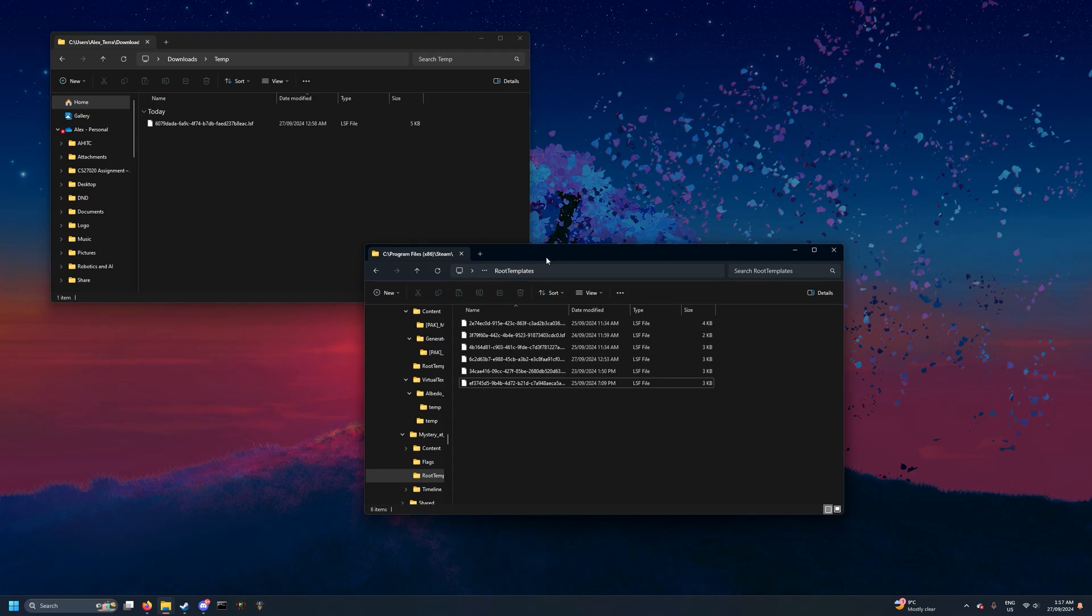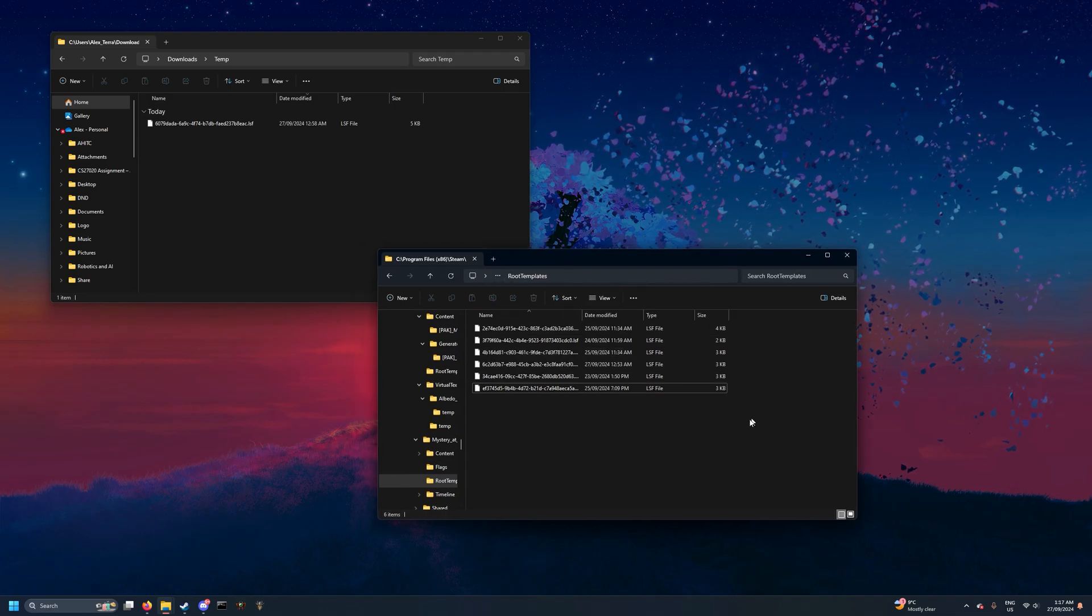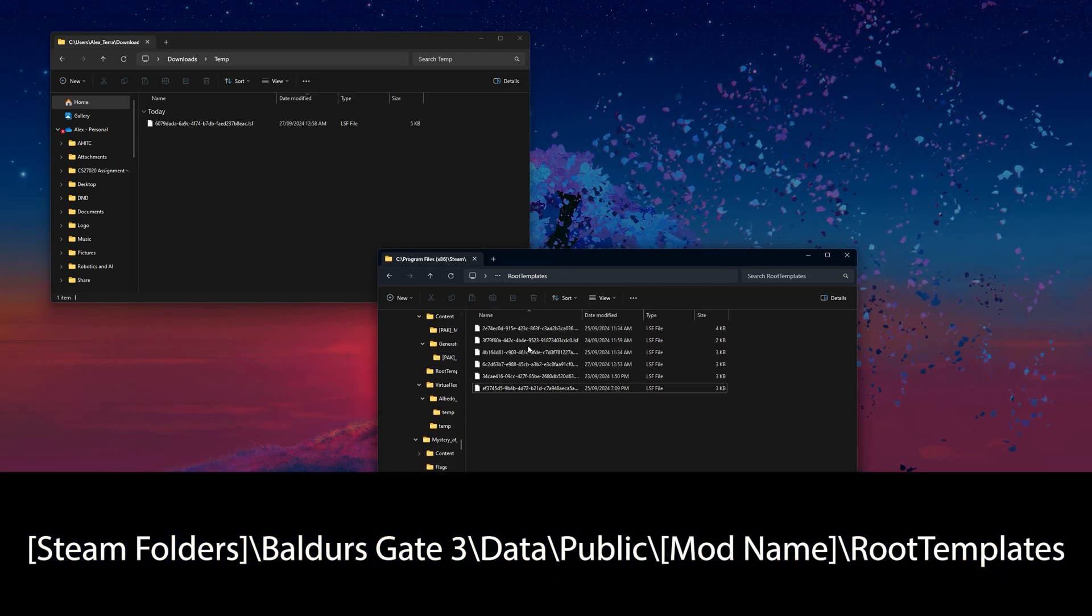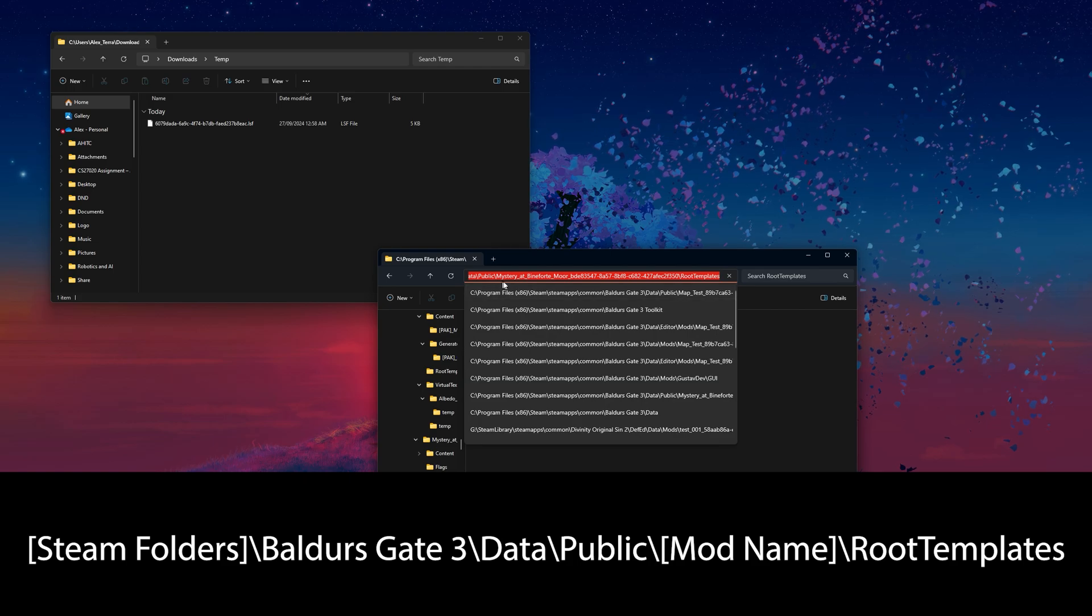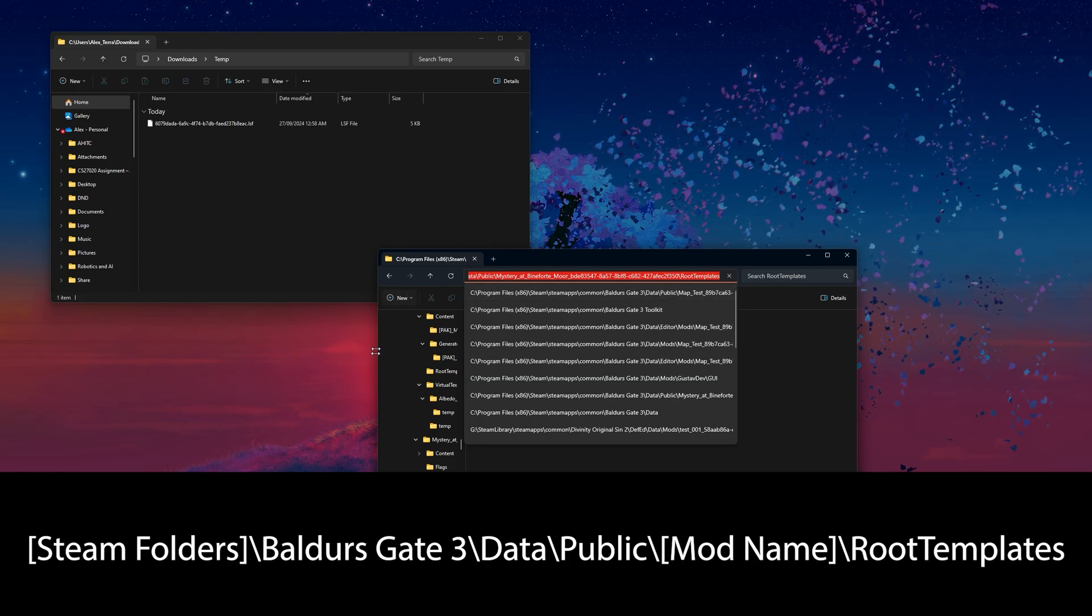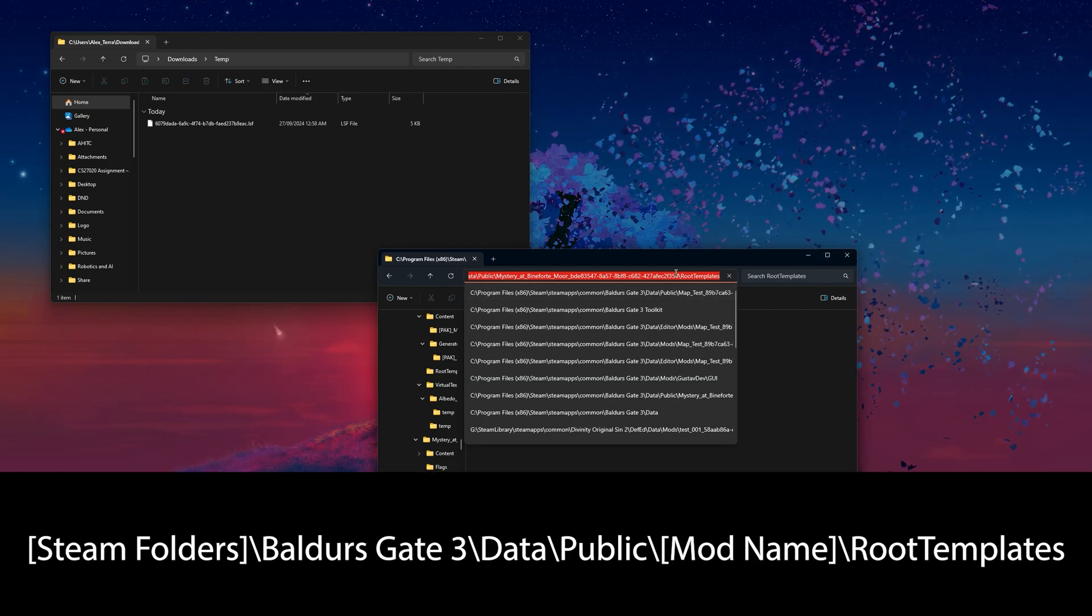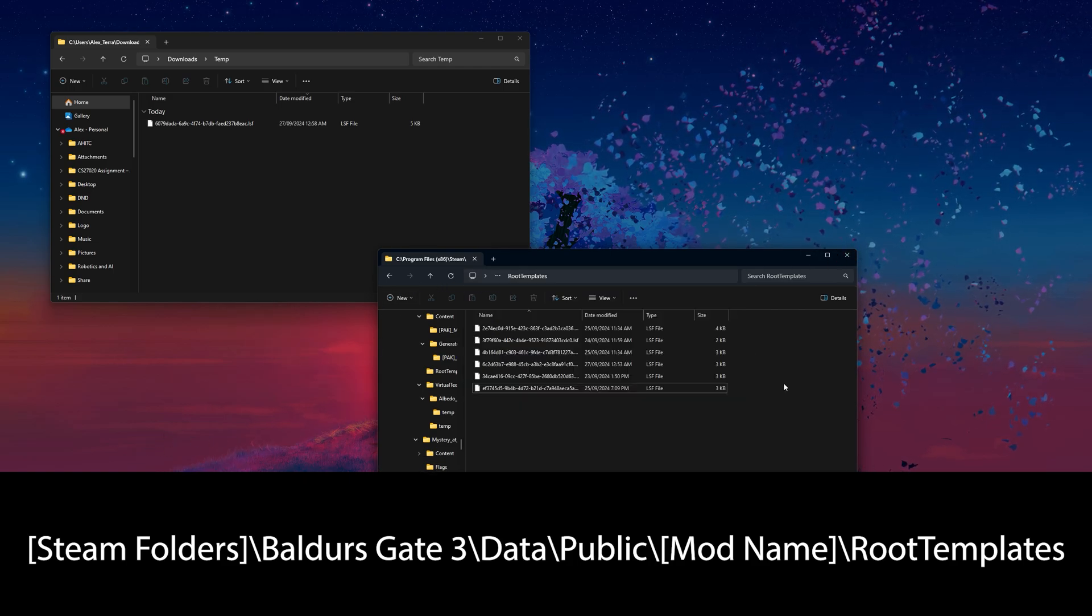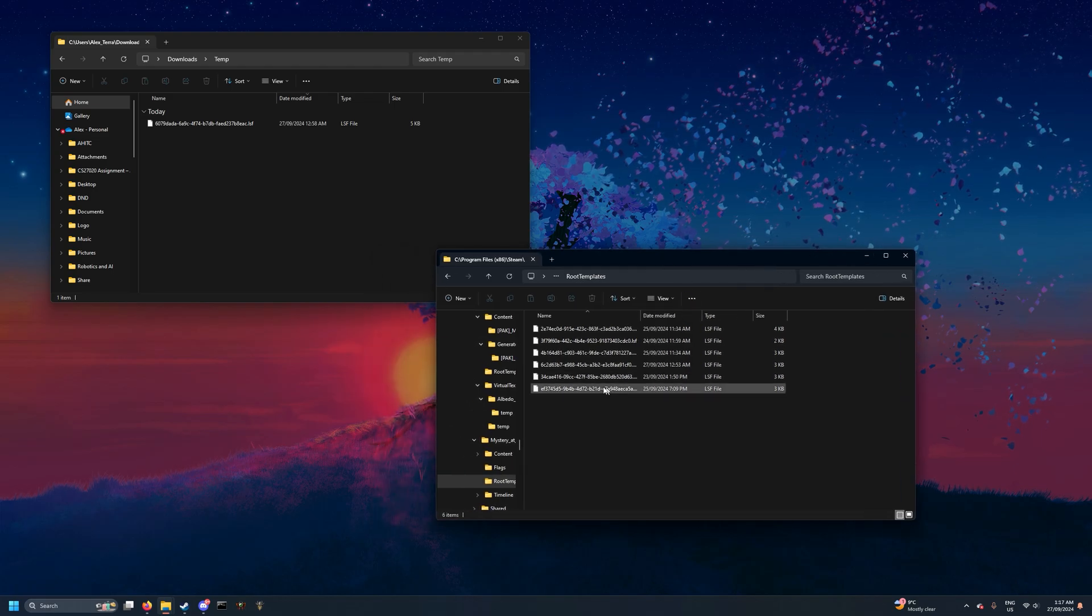That is going to go into the root templates folder for the mod you're working on. This can be found at the address on the screen right here.